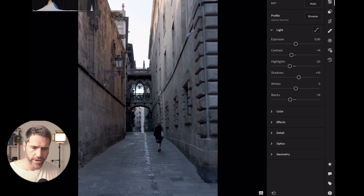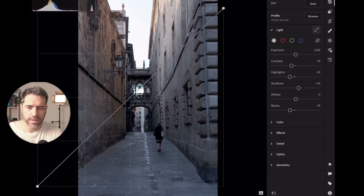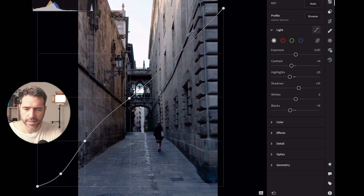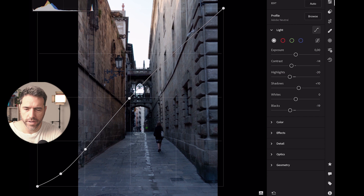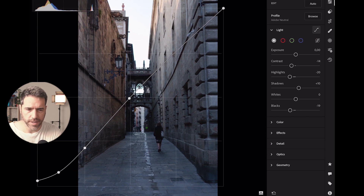Okay, so we were here and now we are here — it looks very bad but we're going to fix that. I'm going to do a little curve as well. I'll put one point in the middle, one point here, and one point here. I'll push the lower point down to make the blacks darker, and ease the blacks a little bit.